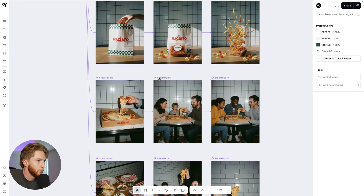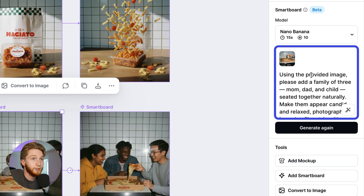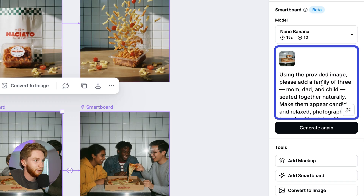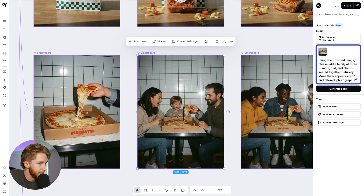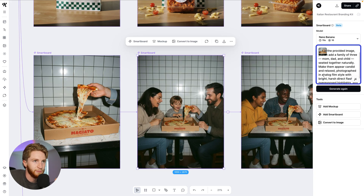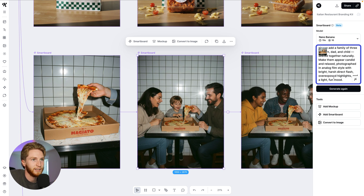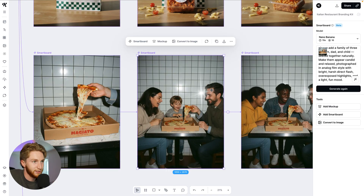The accuracy to the prompt is incredible. If we look at some of these prompts: using the provided image, please add a family of three — it's the same hand wearing the same thing and the same pizza being pulled the same distance from the box with the correct logo on the box. Mom, dad, and child seated together naturally, make them appear candid and relaxed, photographed analog film, bright harsh direct flash, overexposed highlights, light fun mood. I mean, it nailed it.